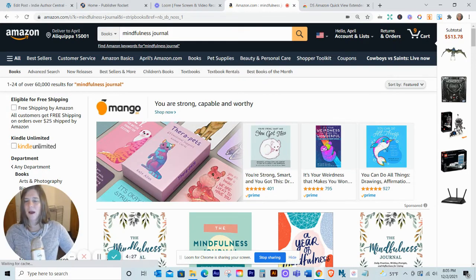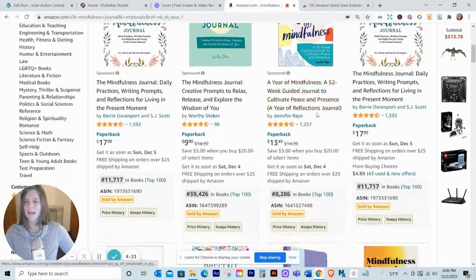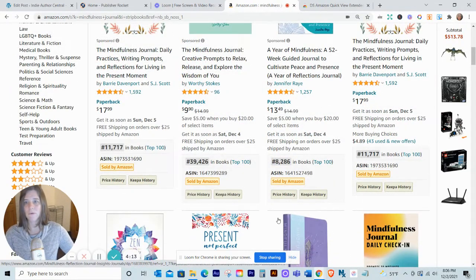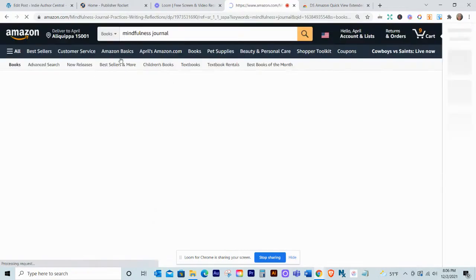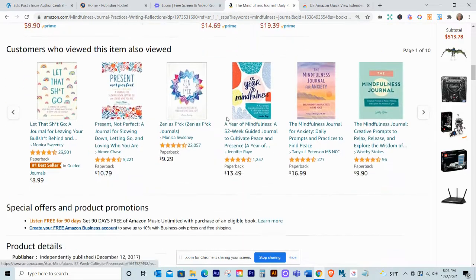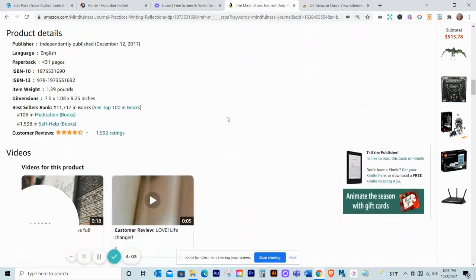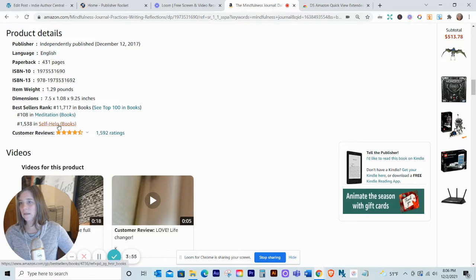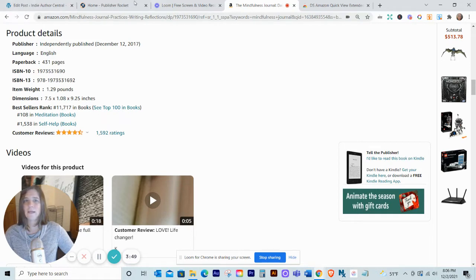Here I am on the search page for 'mindfulness journal' and as I scroll down I can see information about the books that show up on this page — information that I would normally have to click through to the actual sales page to find. On a sales page, if I want to see helpful details I go down to the product details section and it tells me the bestseller rank, what categories the book is in, the ASIN number or ISBN, things like that.